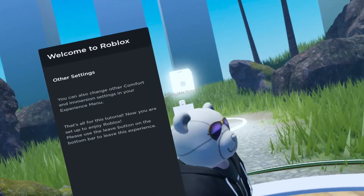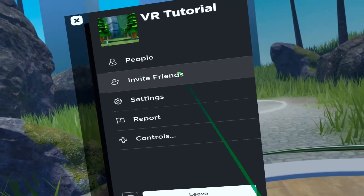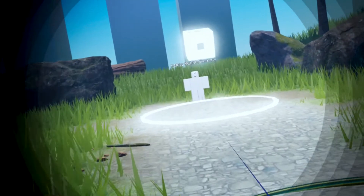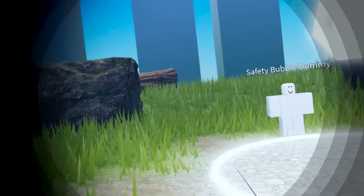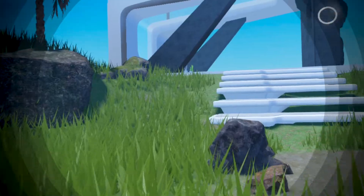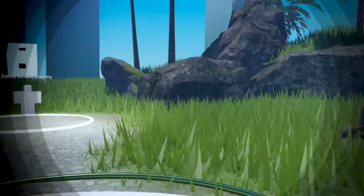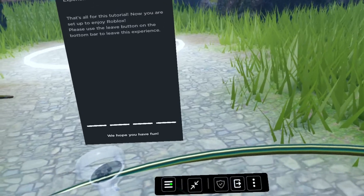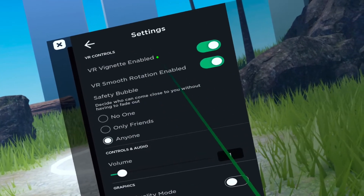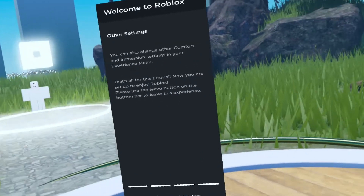Number two: if you want to get rid of tunnel vision — when you're moving, there is a black circle that appears around your vision. To get rid of it, press the three horizontal lines on your Roblox VR dashboard, click settings, click VR Vignette enabled, and turn that off. That takes care of it.